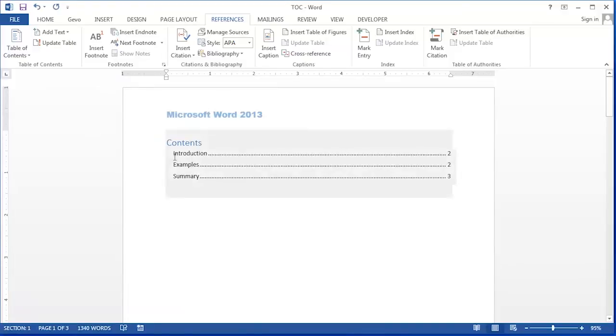But you'll notice with these short titles we really don't need the whole page, so we can save some space by condensing this into three columns.